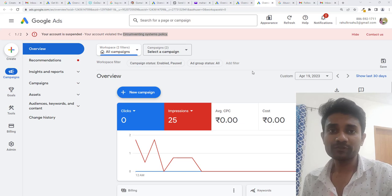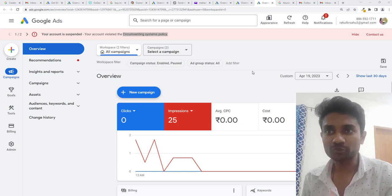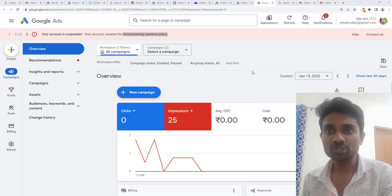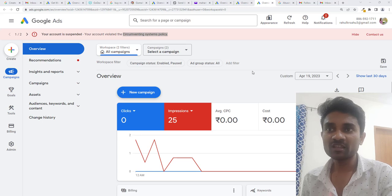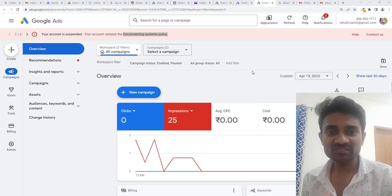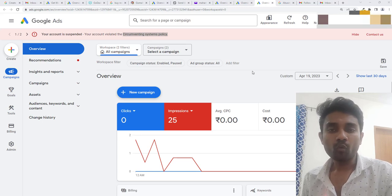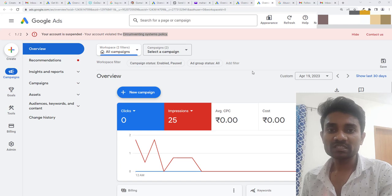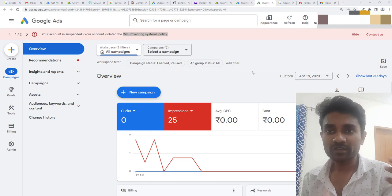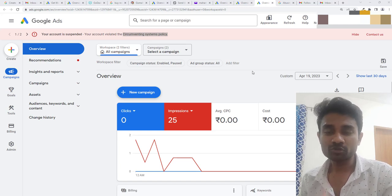Hi guys, this is Rahul and you're welcome to GoMahaMaya.com. In this tutorial, I'm going to teach you how to fix the account wallet, the circumventing system policies, what is that policy and how you can fix that Google Ads account.